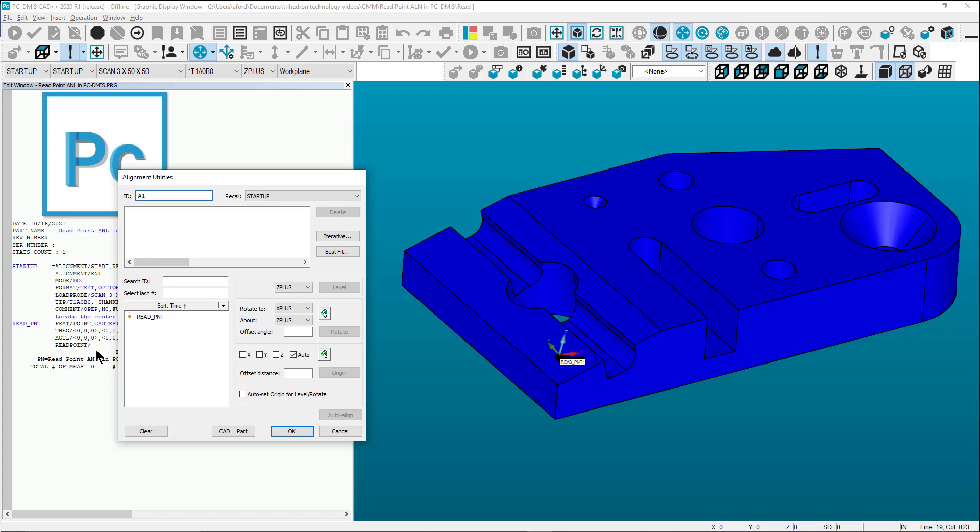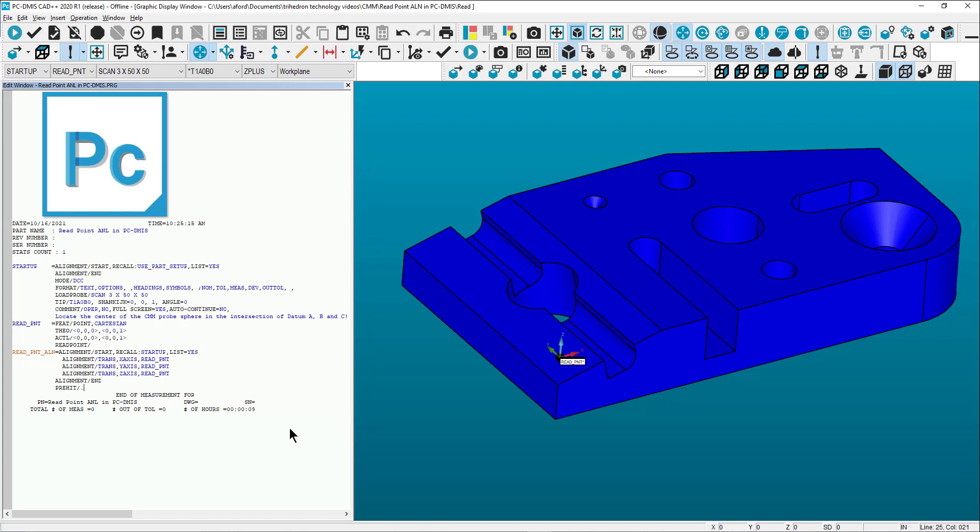Now create an alignment using the read point as the XYZ origin. Set the pre-hit and retract values to a larger number to ensure clearance in case the workpiece isn't perfectly skewed to the machine axes.